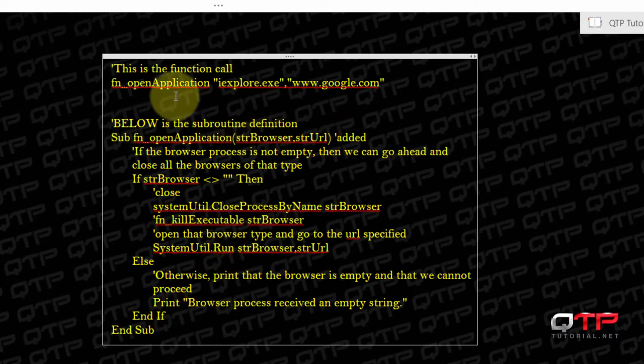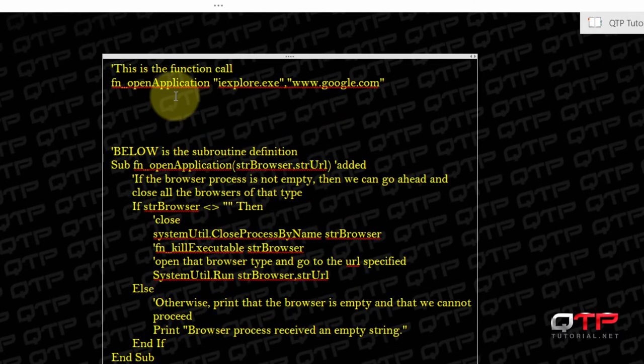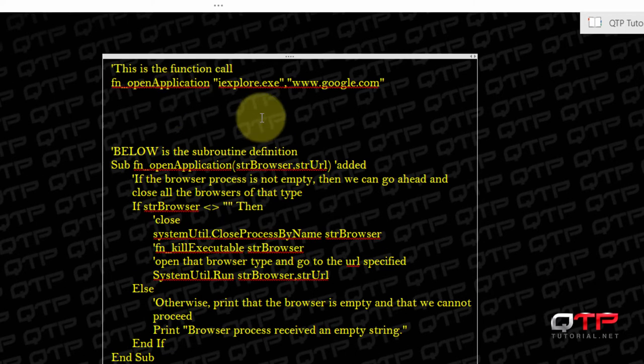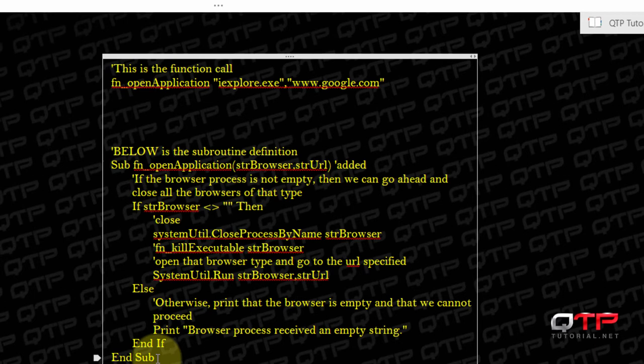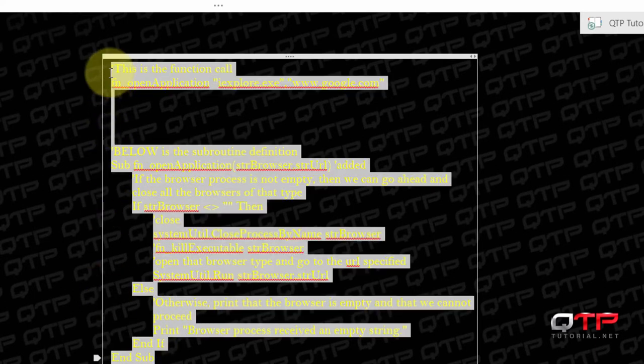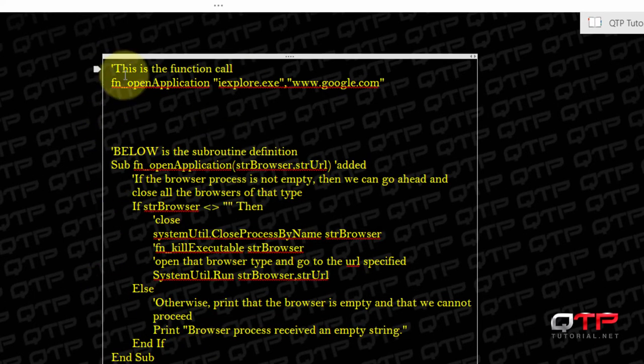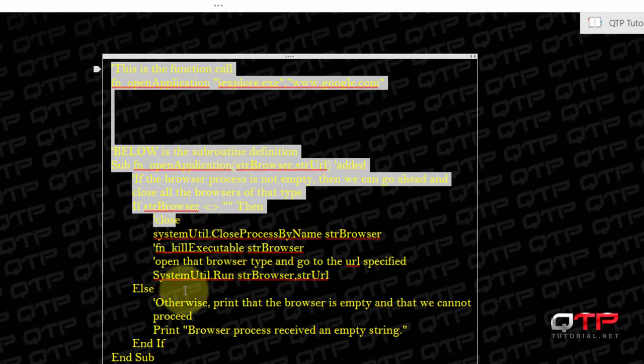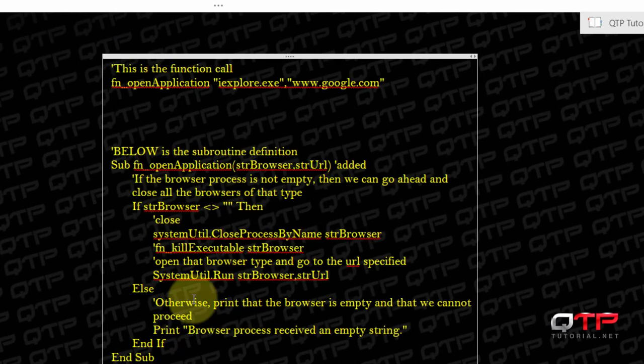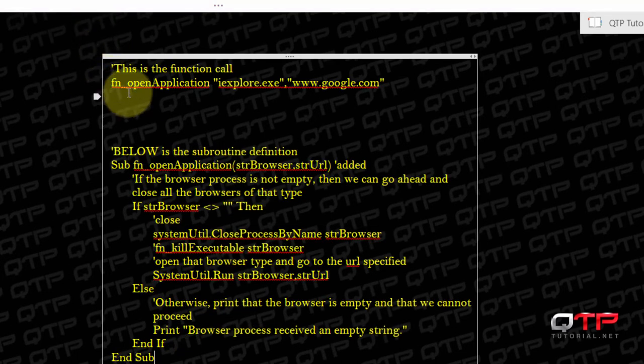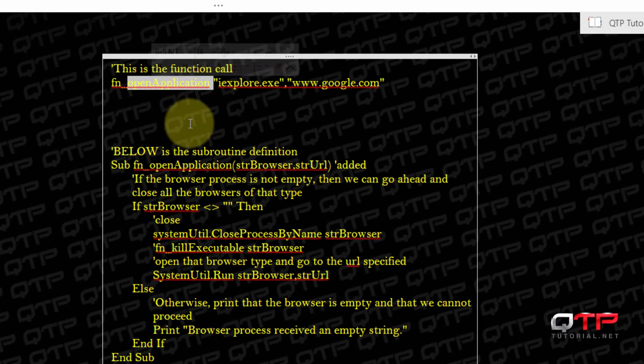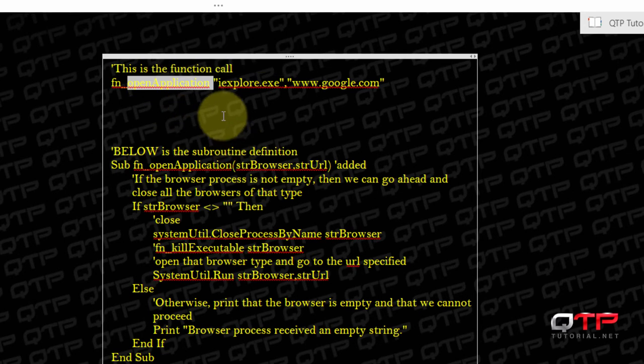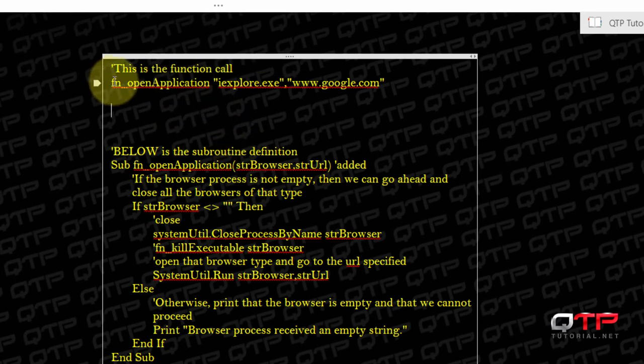So what happens when we execute this code? Well, the code is compiled and all of this is stored into the computer's memory, and so now it knows everything that's going on, and now it begins to run. And it comes upon this line, and like I said, it sees function_openApplication and then it says, 'Oh my gosh, I remember somewhere there was a sub called function_openApplication, so let me go to that place.'